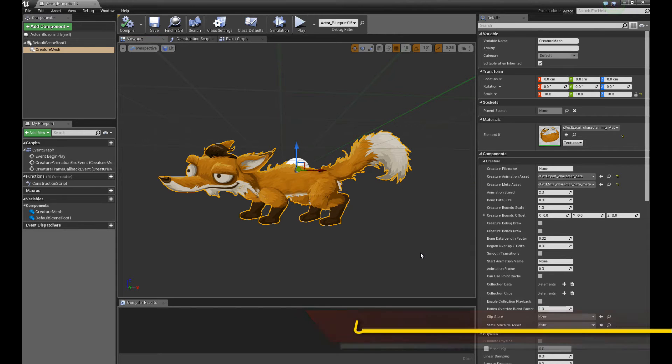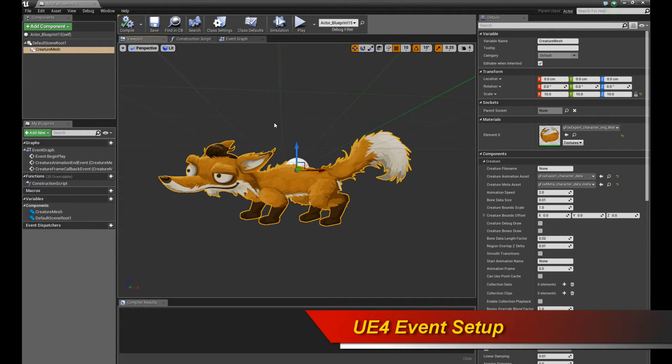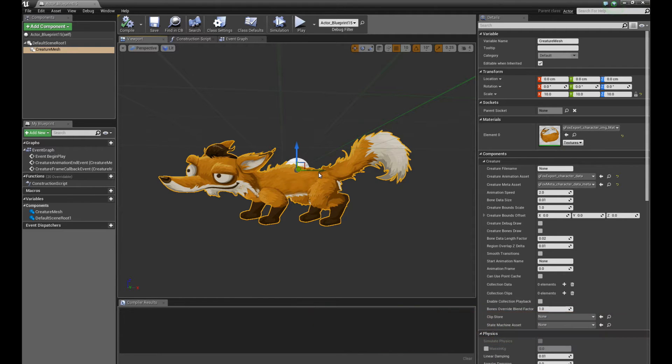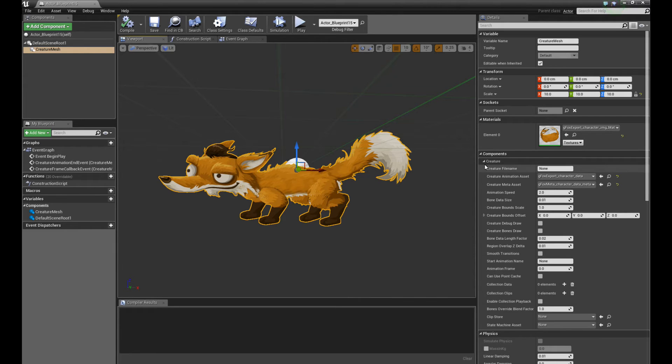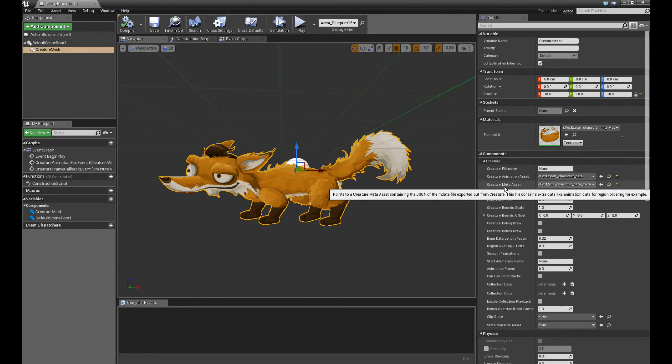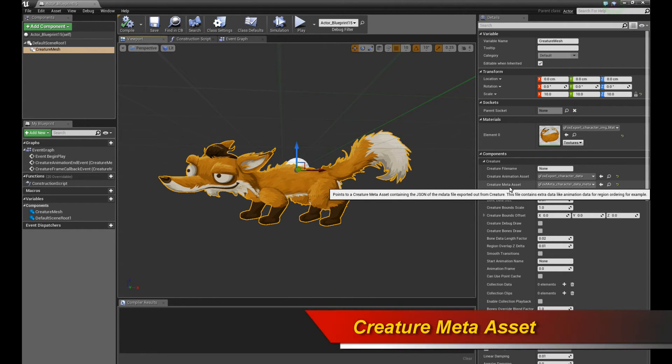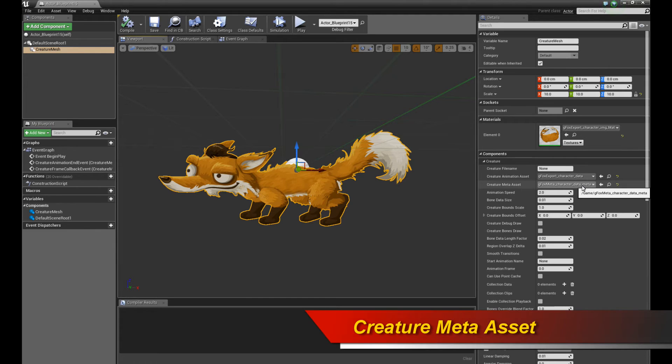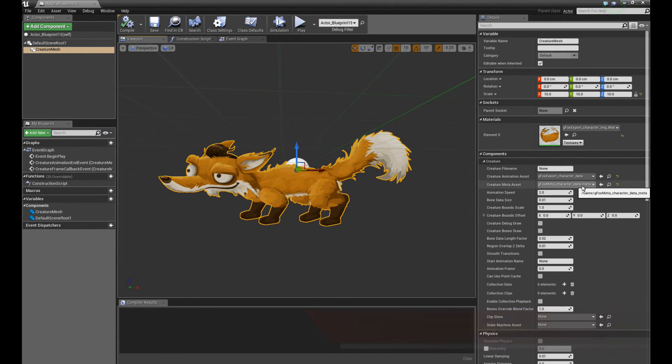So here is Unreal Engine with the Fox character setup. If you're unfamiliar with how to set up an exported character in Creature in Unreal Engine, please watch the previous tutorials where I covered that very thoroughly. But assuming you set this guy up, what you need to do next is go to the components, the creature component, the creature mesh component. And notice there is a slot here called creature meta asset. So you want to point that to your imported meta data asset.